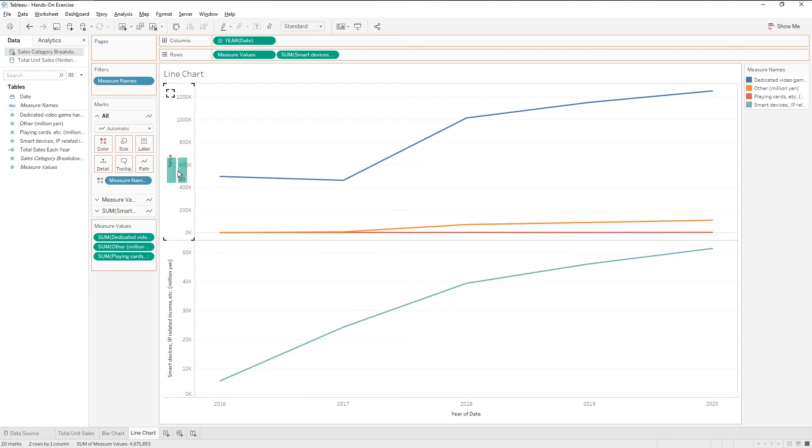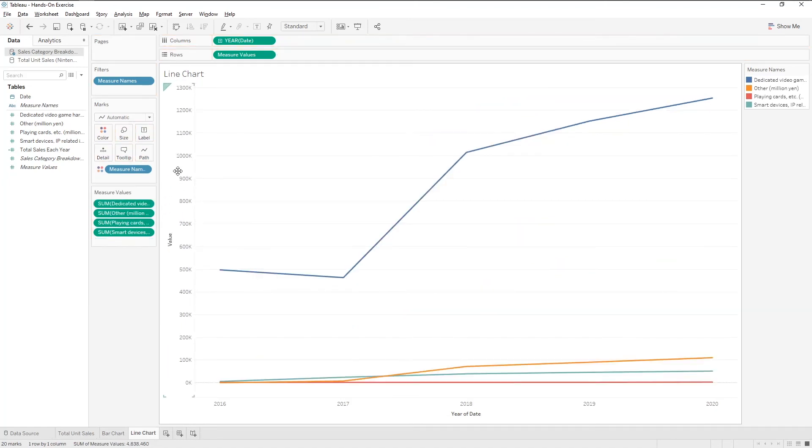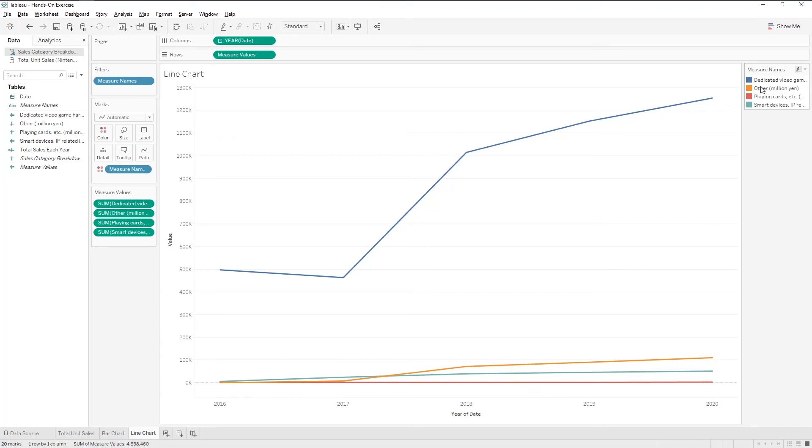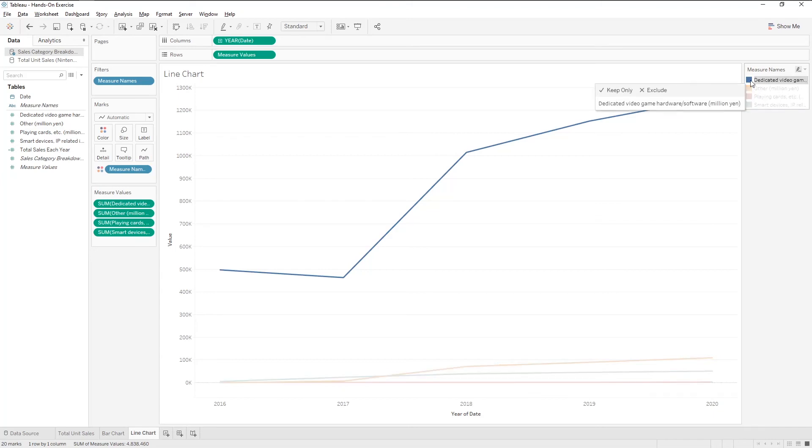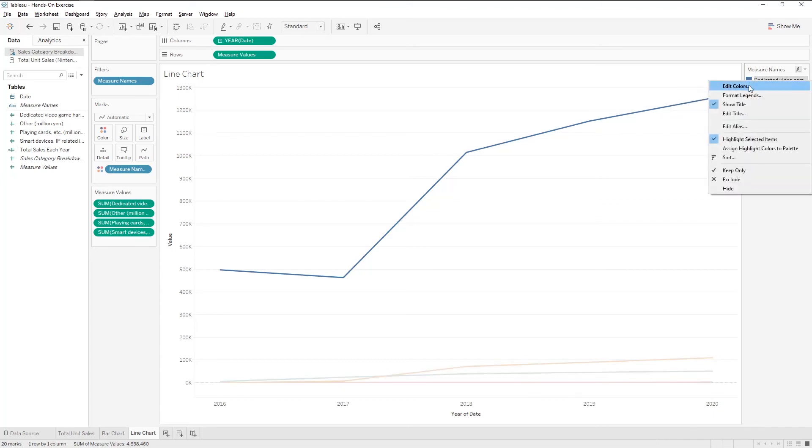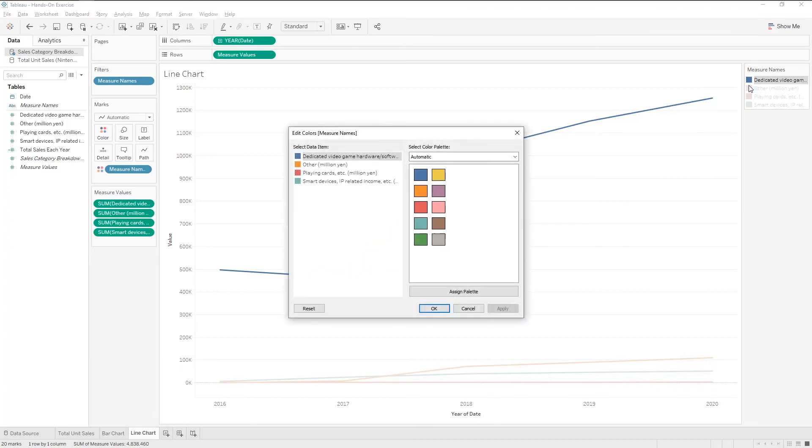Now, we have one chart with different colored lines. On the right hand side, there is a legend. Right click and edit colors. Here, we can freely choose and assign colors.